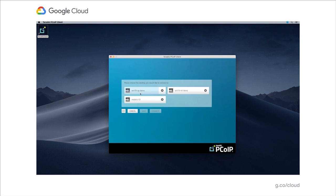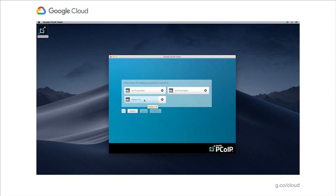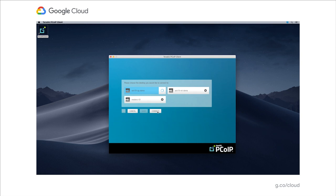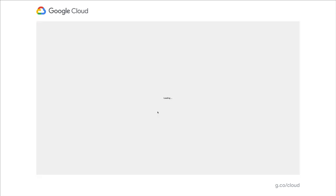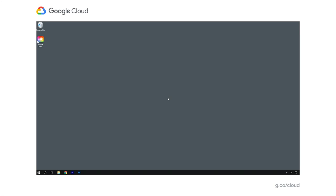I can either get a passcode from Google authenticator, or I can set up push notifications, which I've set up. I click send me a push, and on my phone I click yes, it's me. I'm authenticated into the cloud access manager environment. The cloud access manager looks up what desktops or resources are assigned to my user.